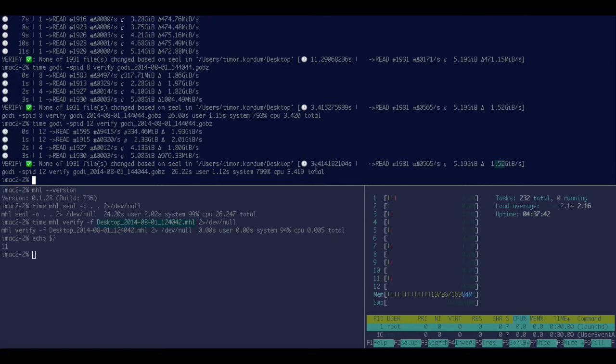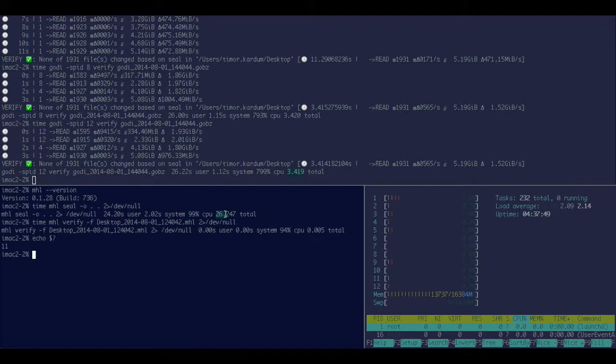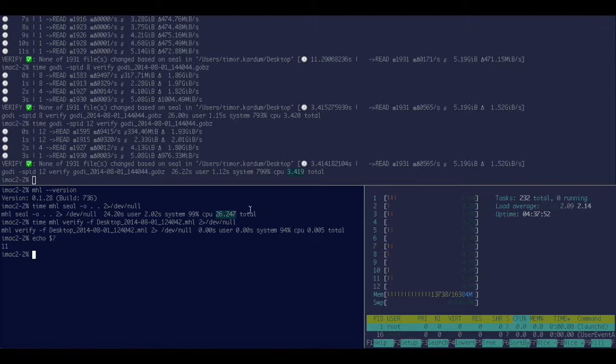So compare 3.5 seconds to 26 seconds that are available or currently available tools too. Thanks for watching.